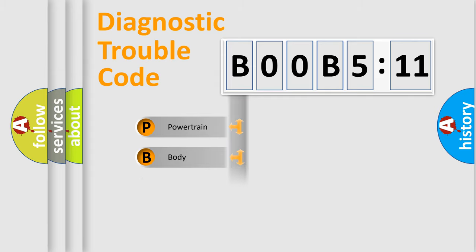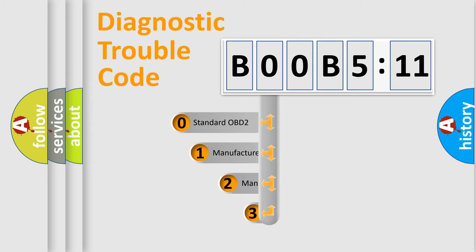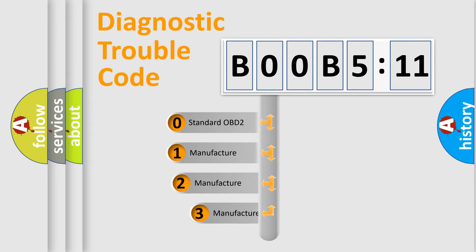Powertrain, Body, Chassis, Network. This distribution is defined in the first character code.